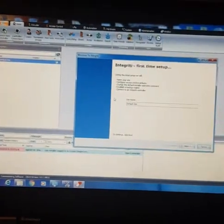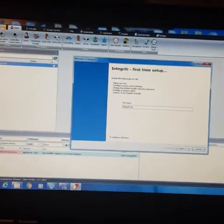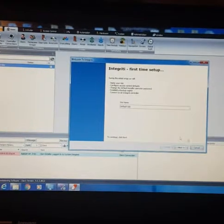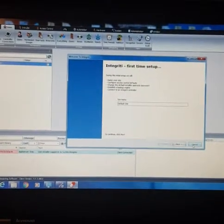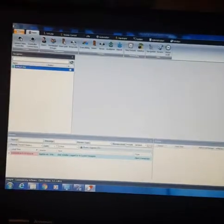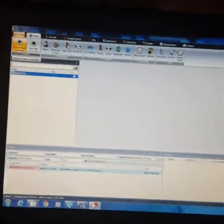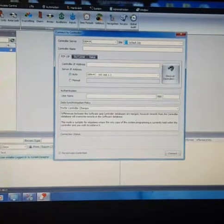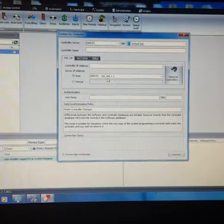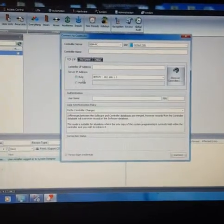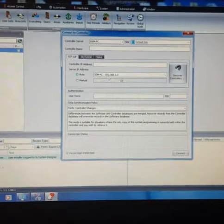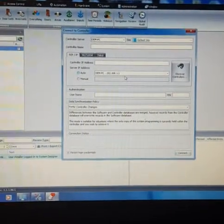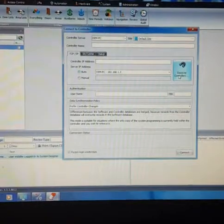So the first time you see this, the new site setup comes up. Just cancel that. So go to connect new controller. So my computer IP has picked up here, which is your server IP address. You can go discover controller.